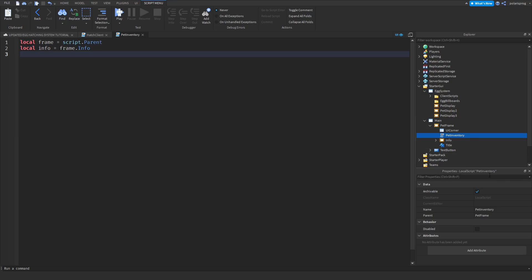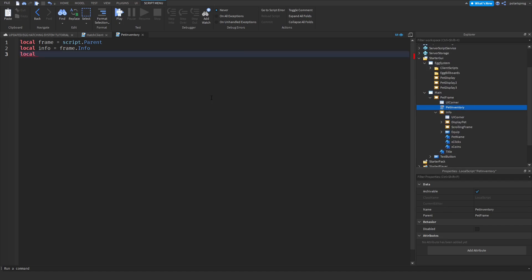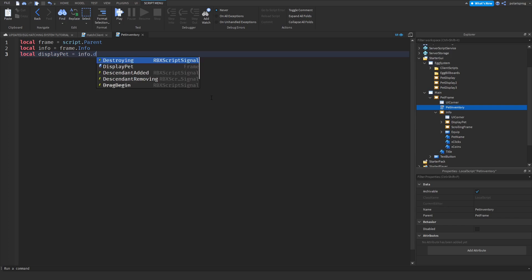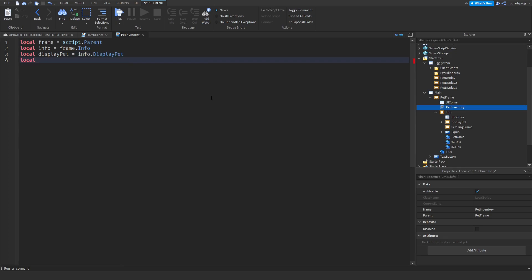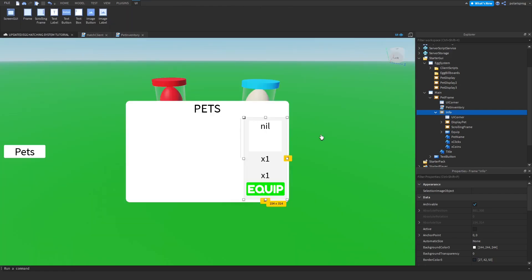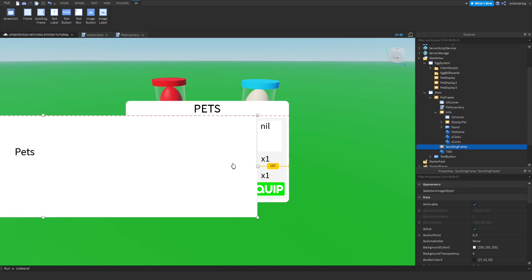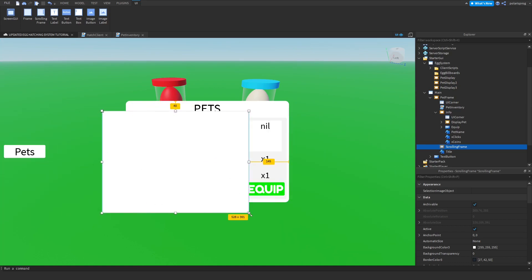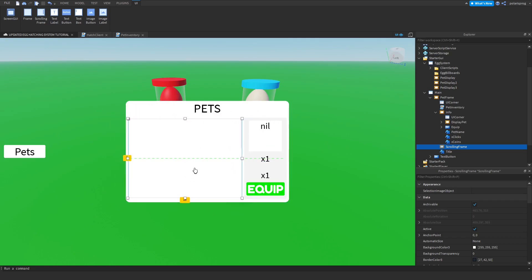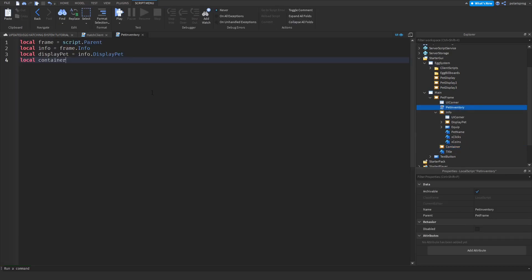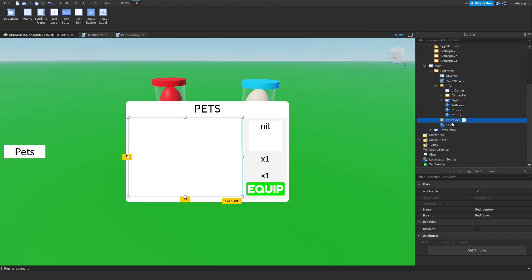All we need is a variable for the display pet, so local display pet is equal to info.display pet. What I just realized is that we don't have a container — drag this container outside of the info frame so it's a child of the pets frame. Resize it and put it where you want, then rename it to container. In the pet inventory script, set the container reference to frame.container.